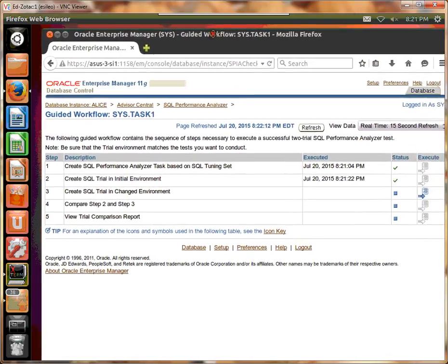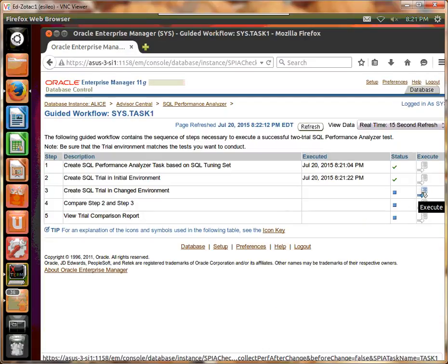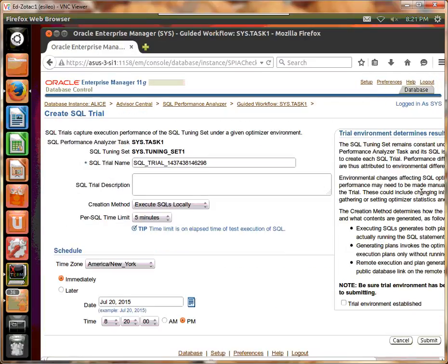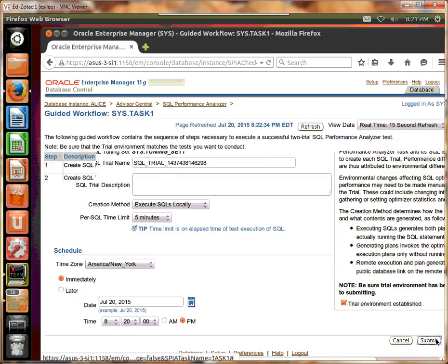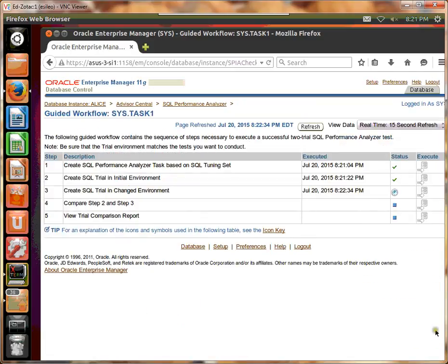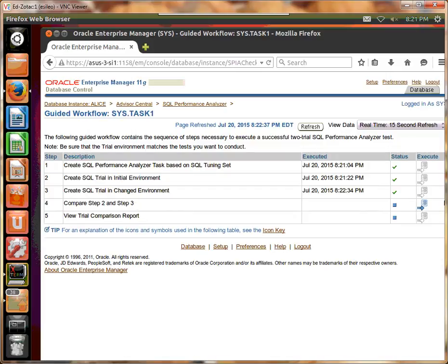So now we're going to do the change environment. I'm going to say okay. Make sure this is checked. We're going to do the comparison now.